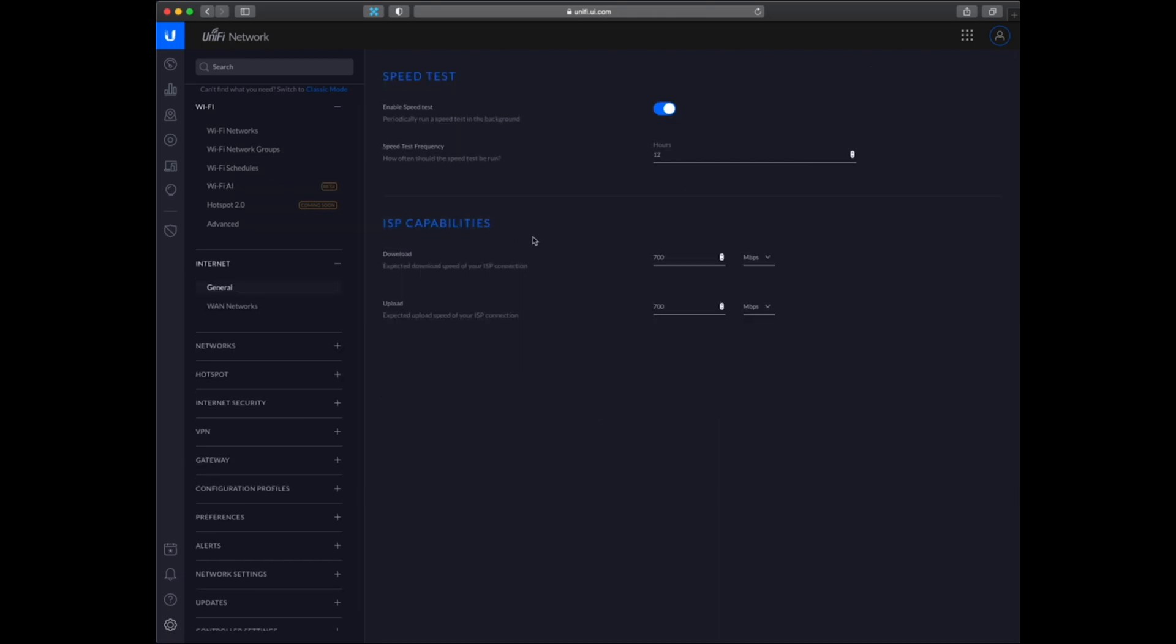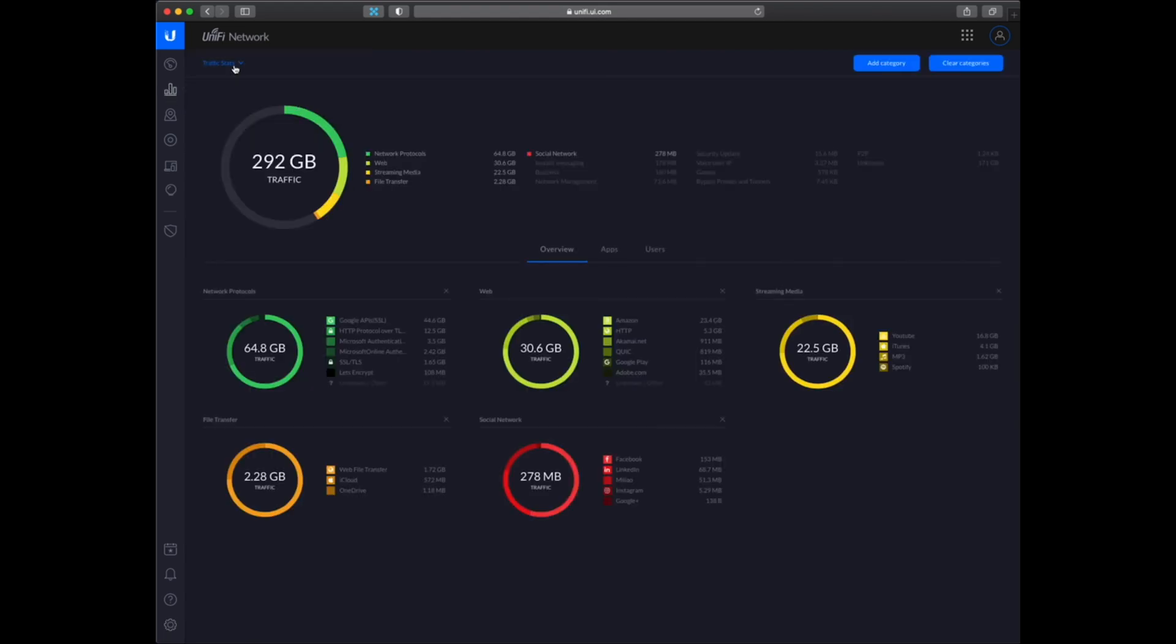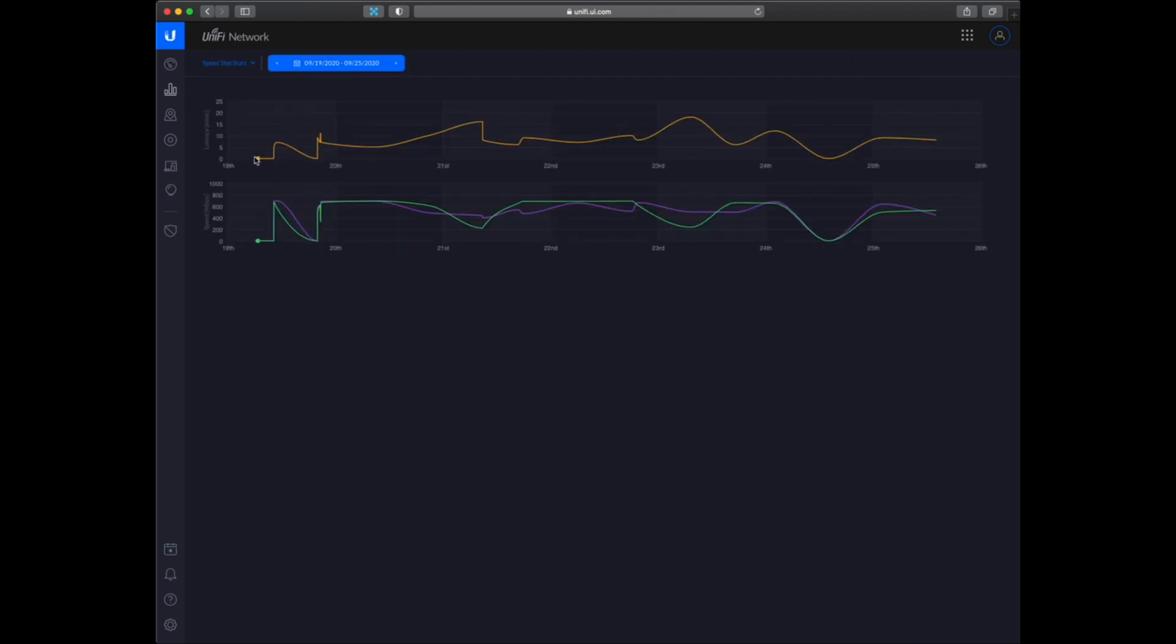So here you can see that I have specified my download speeds. And I have also told it to run the speed test every 12 hours. And we can see the results in statistics I think, in the speed test stats.